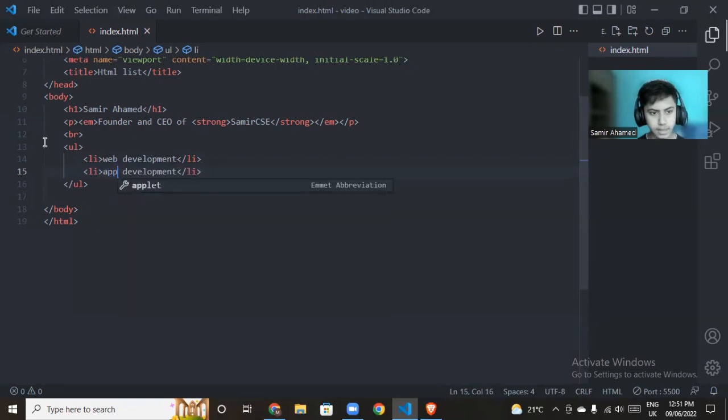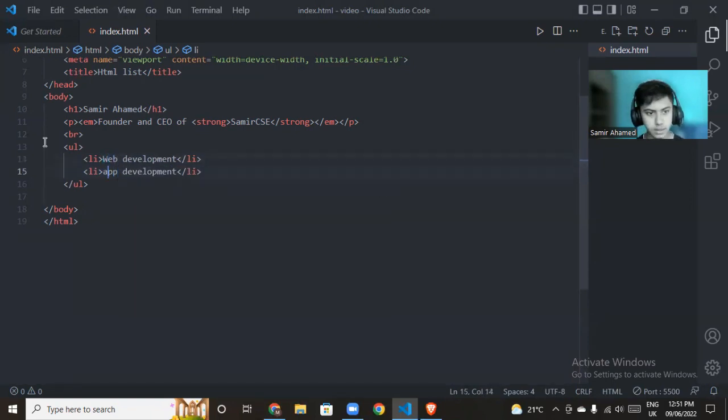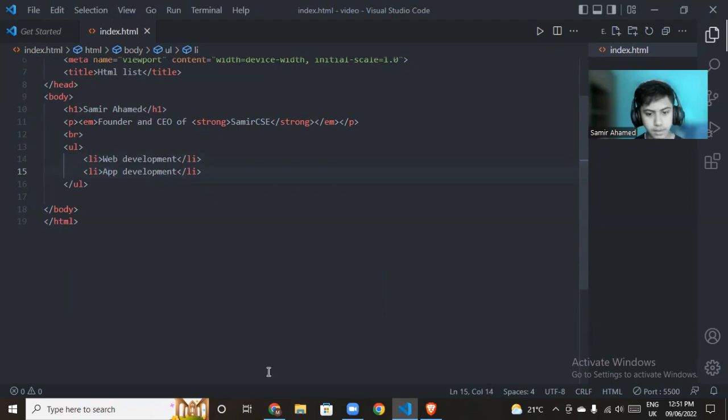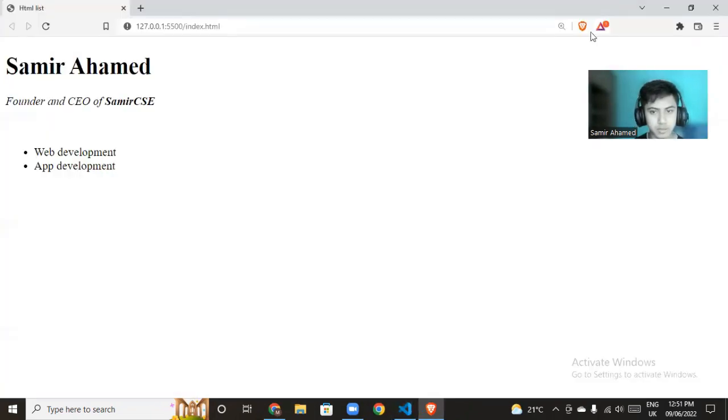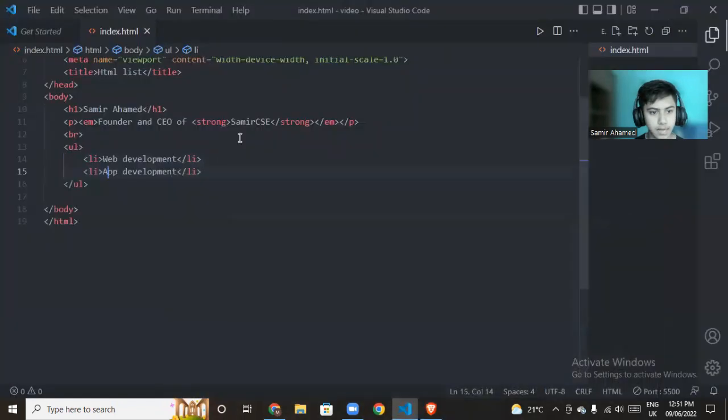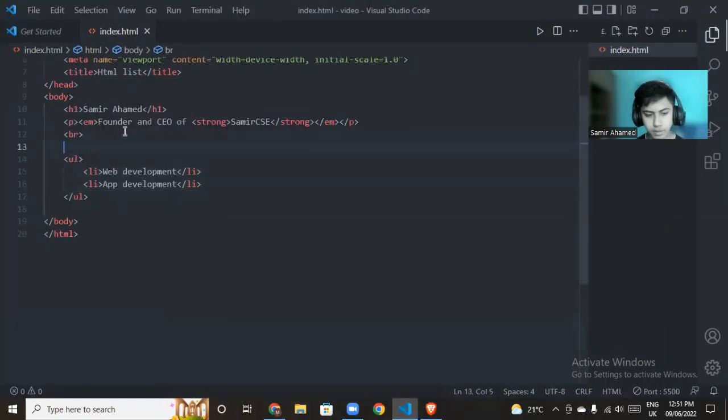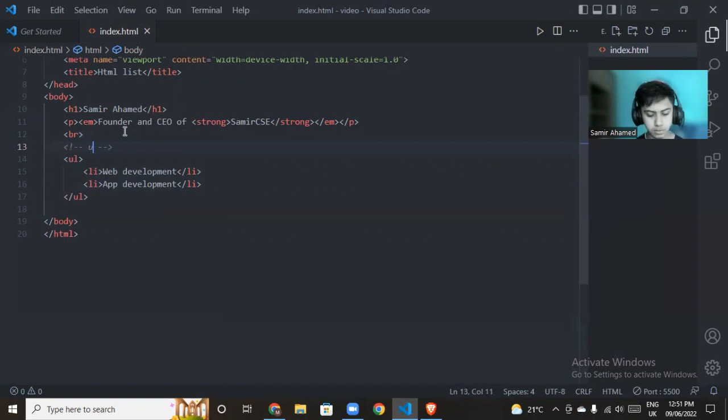It displays as bullet points. This is an ordered list, so I am correct.